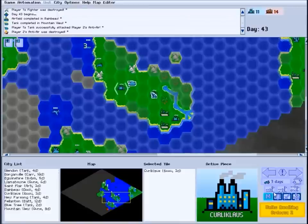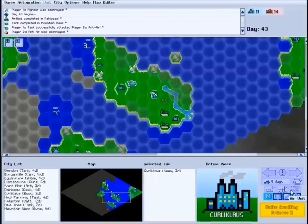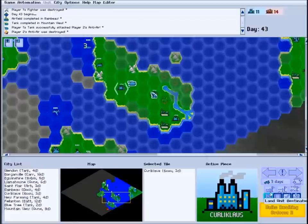The next row of buttons allow you to set the city's destination waypoints for each type of unit. You can have a different destination for land units, sea units, and air units, and newly constructed units of those types will move to their appropriate destination as soon as they're finished.